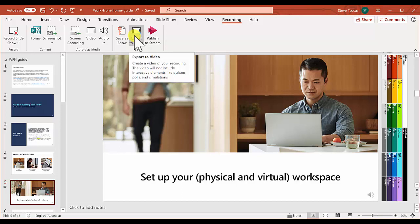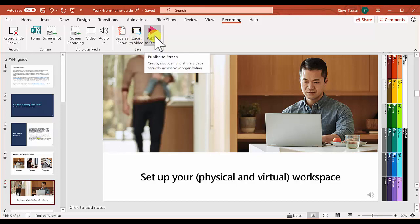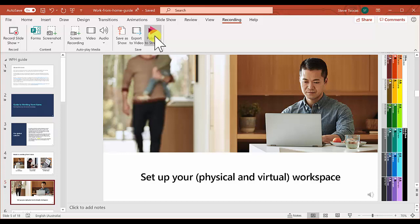Or you can select publish to Stream which will convert your PowerPoint into a video and upload it to a platform that sits under Office 365 so your students can view it there.